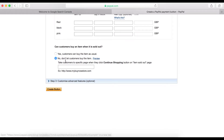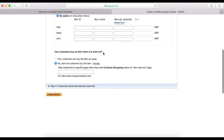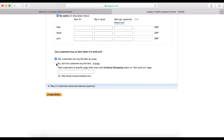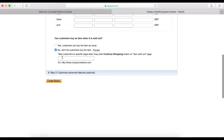You can choose: yes, customers can buy the item as usual; no, don't let customers buy when the product is sold out; or allow them to keep buying. I would recommend selecting 'no' because you don't want to sell what you don't have in stock.